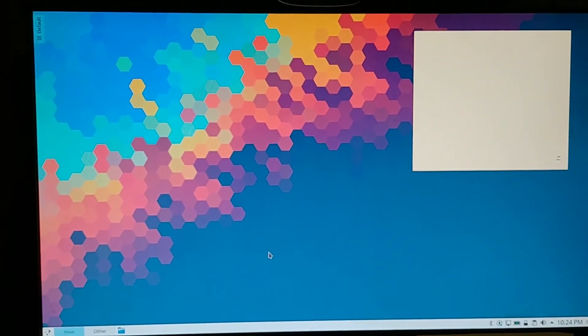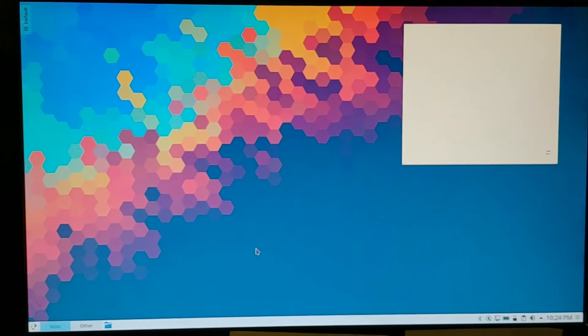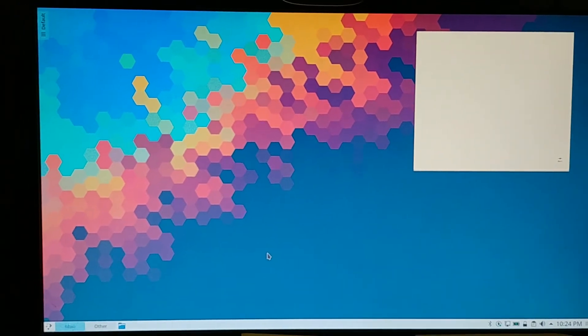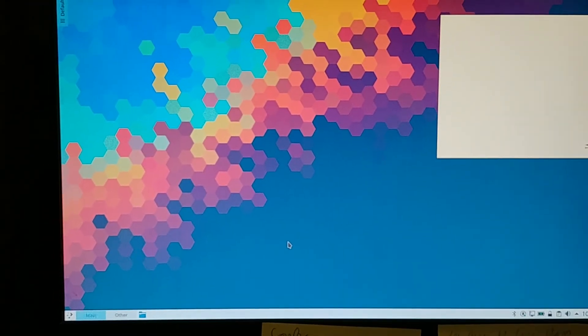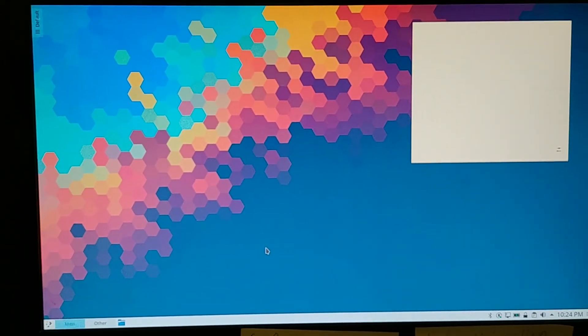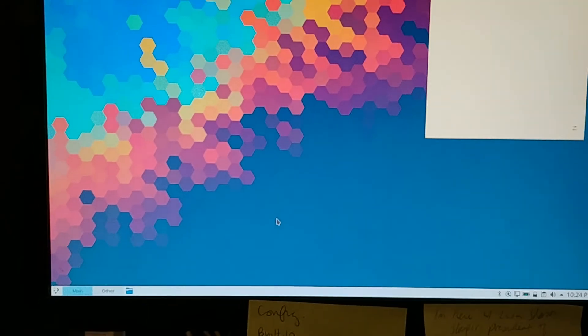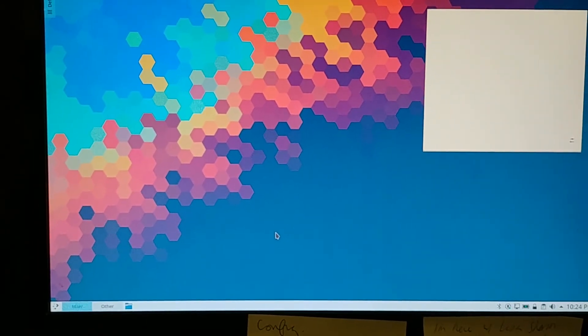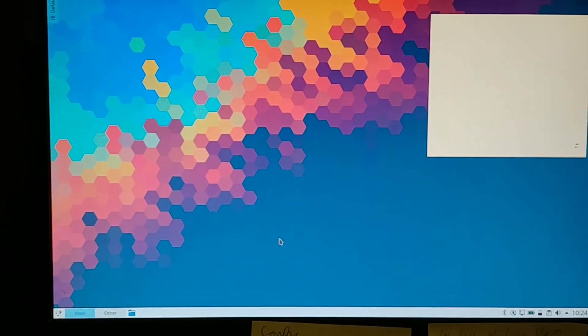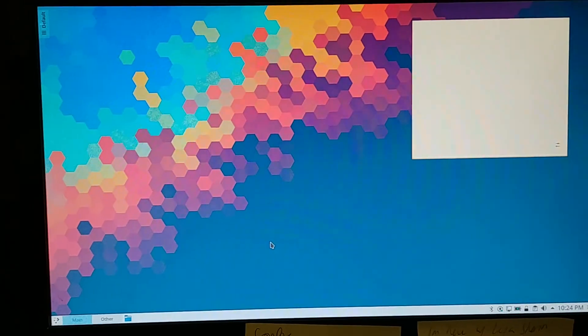Can't believe I'm going to say this, but I might actually take the advice of Joe Risington and actually throw just a distro with XFCE so I don't have to even think about my desktop anymore.